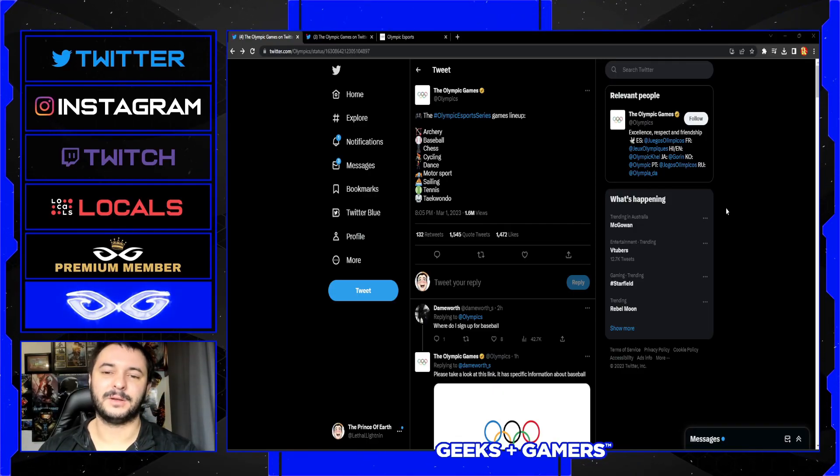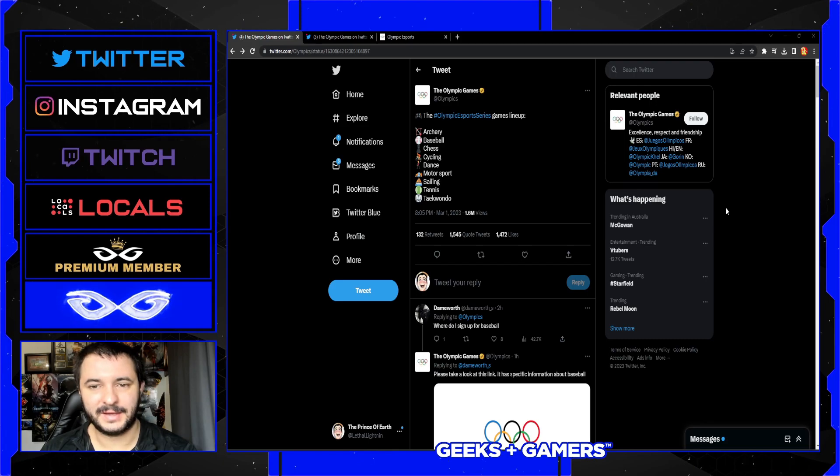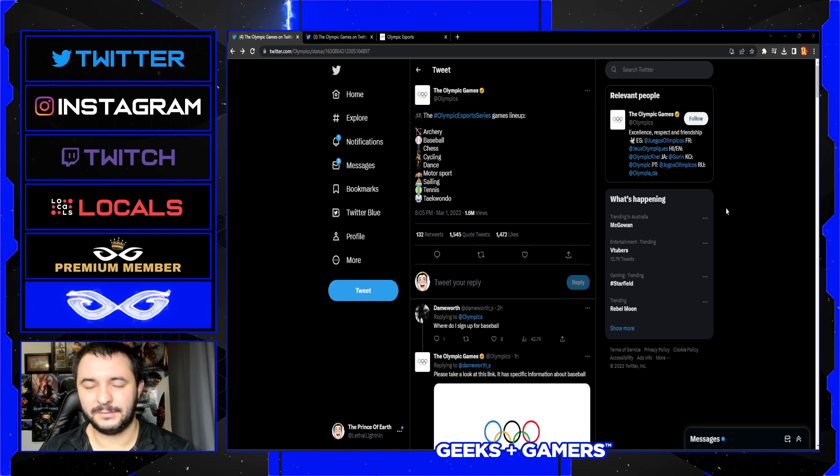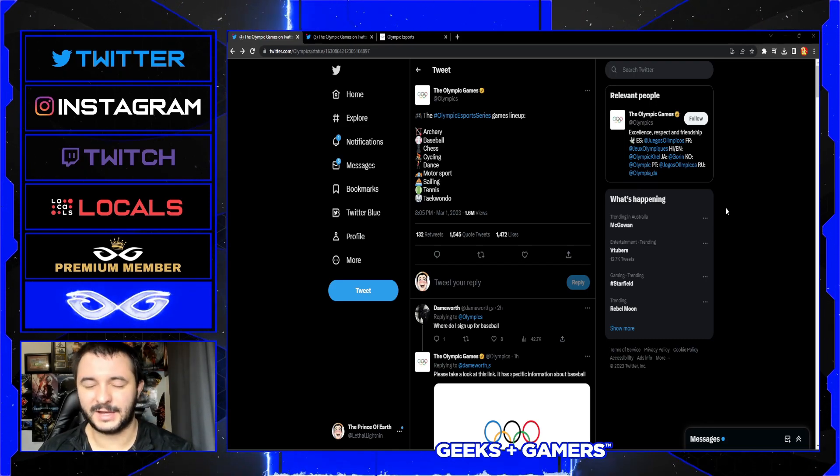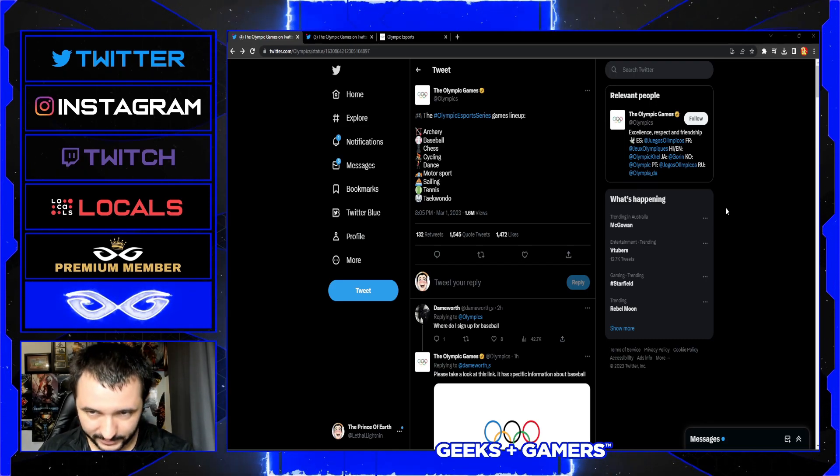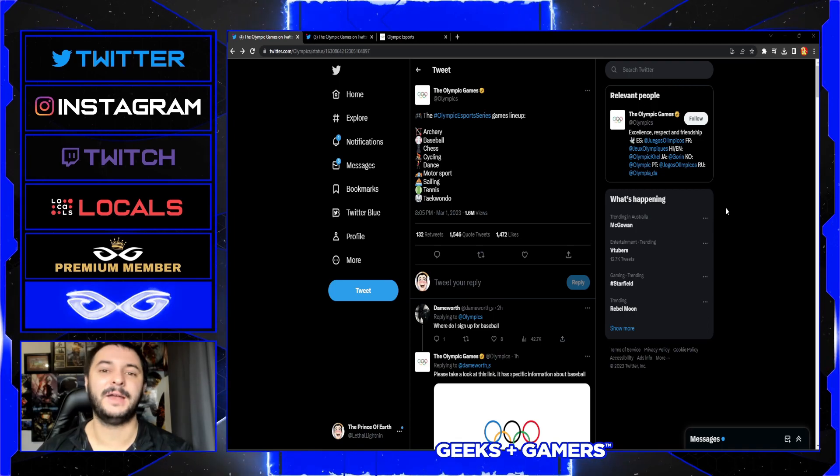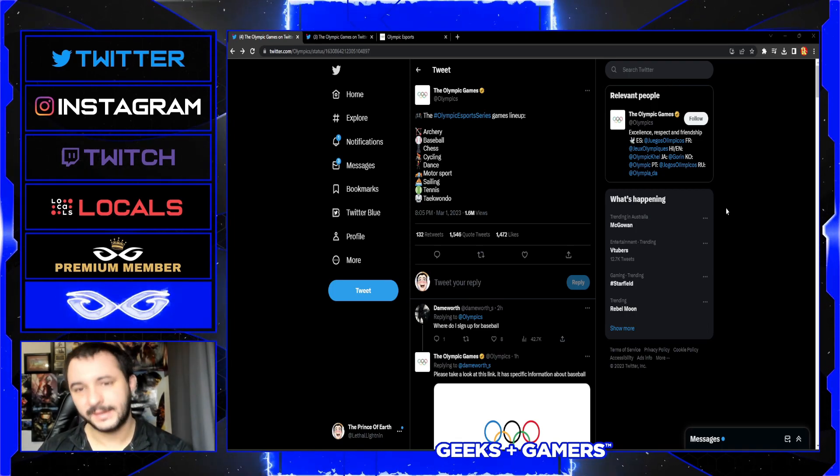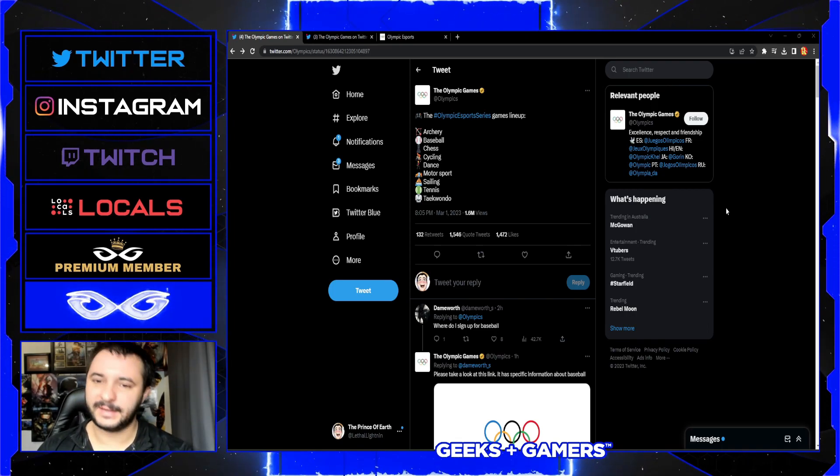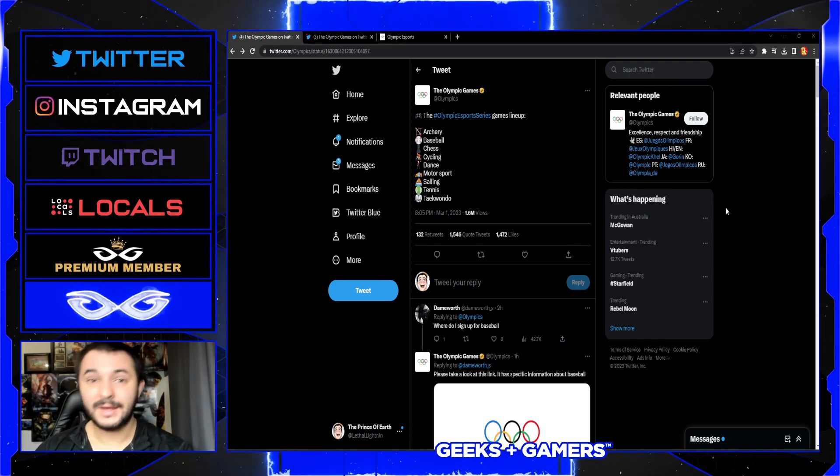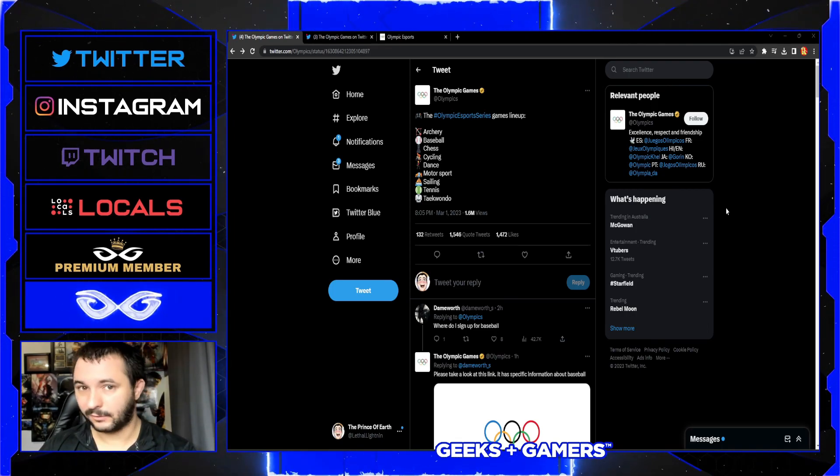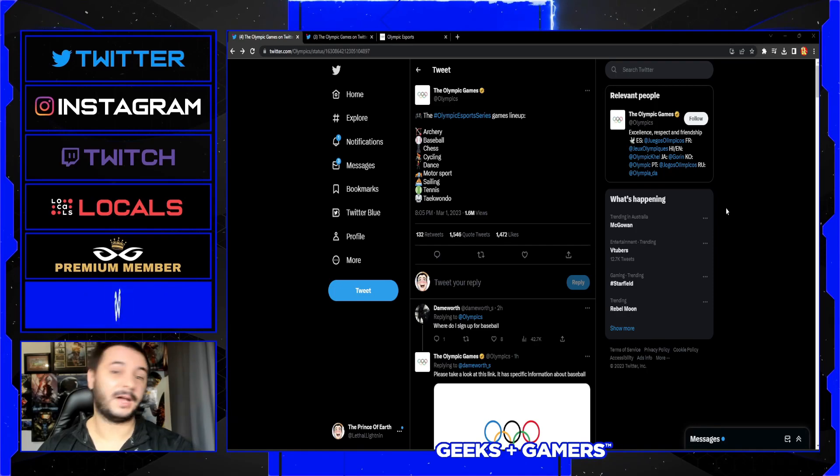What's up everyone, welcome to Geeks and Gamers Play. What a bizarre thing for me to wake up to. The Olympics has finally officially gone down the esports route.